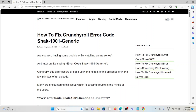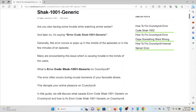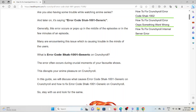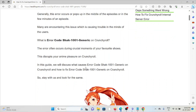Let's see how to fix the Crunchyroll error code SHACK-1001 generic. Are you also having some trouble while watching the anime series and then it shows error code SHACK-1001 generic? Generally this error occurs or pops up in the middle of episodes or in the first few minutes of the episode. This error is causing trouble for many users. It often occurs during crucial moments of your favorite shows, disrupting your anime experience on Crunchyroll.